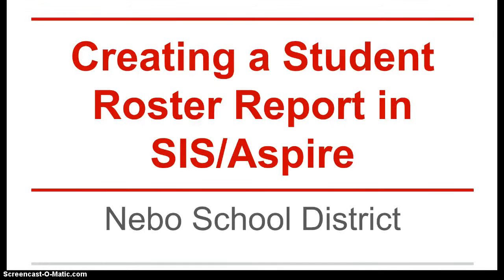This is a demonstration on how to create a student roster report in SIS or ASPIRE for teachers of Nebo School District.